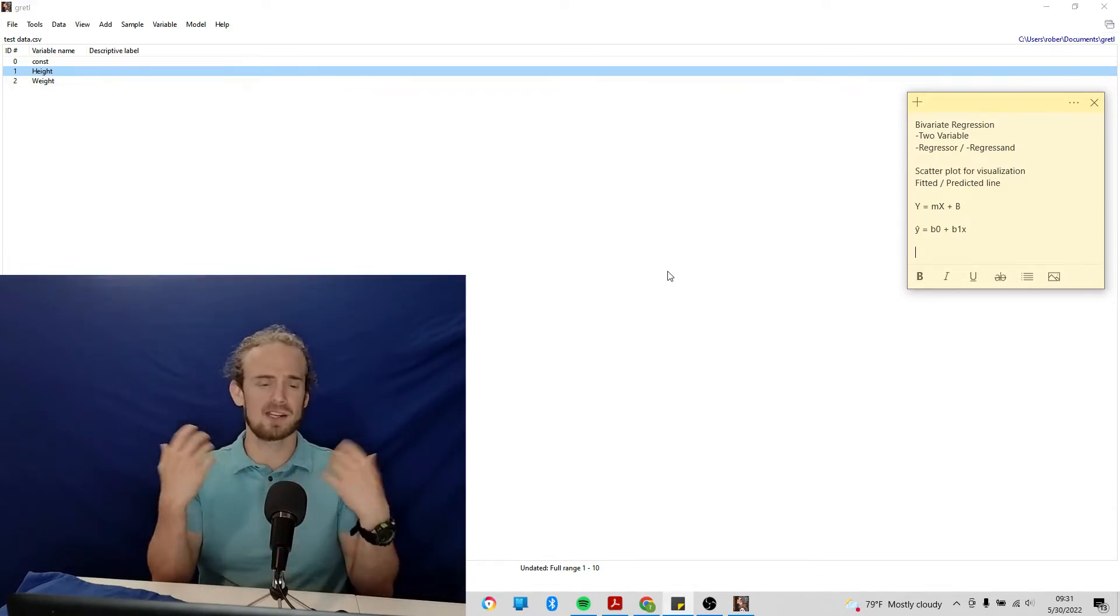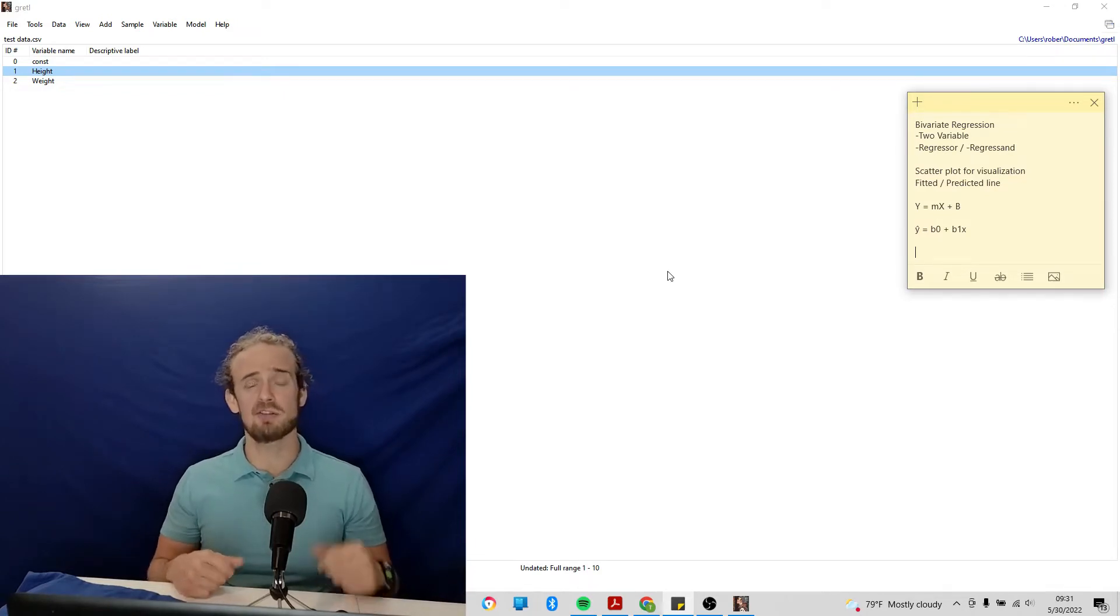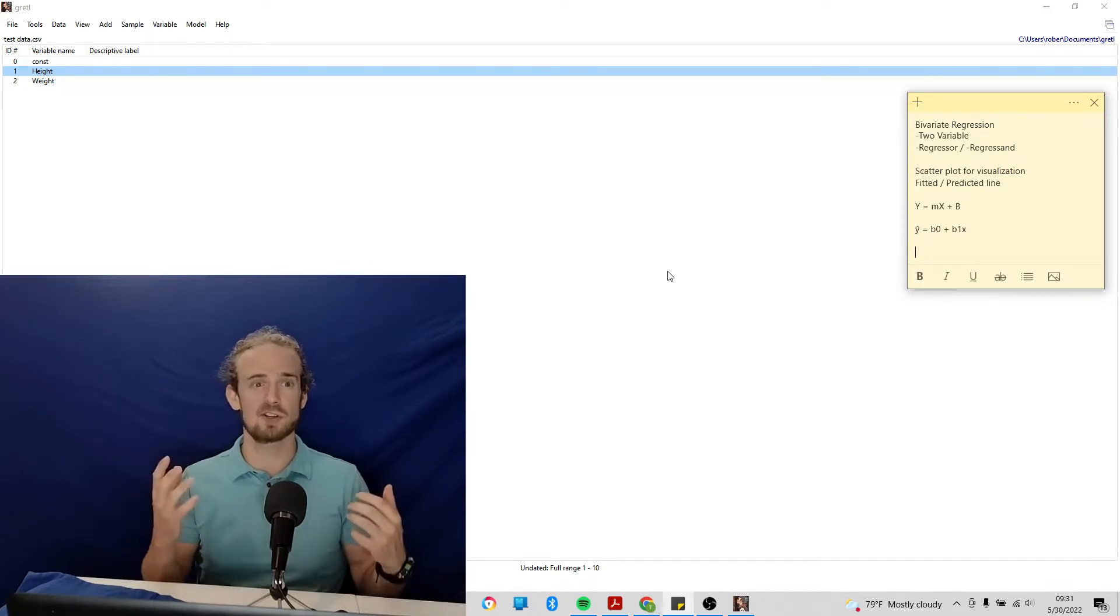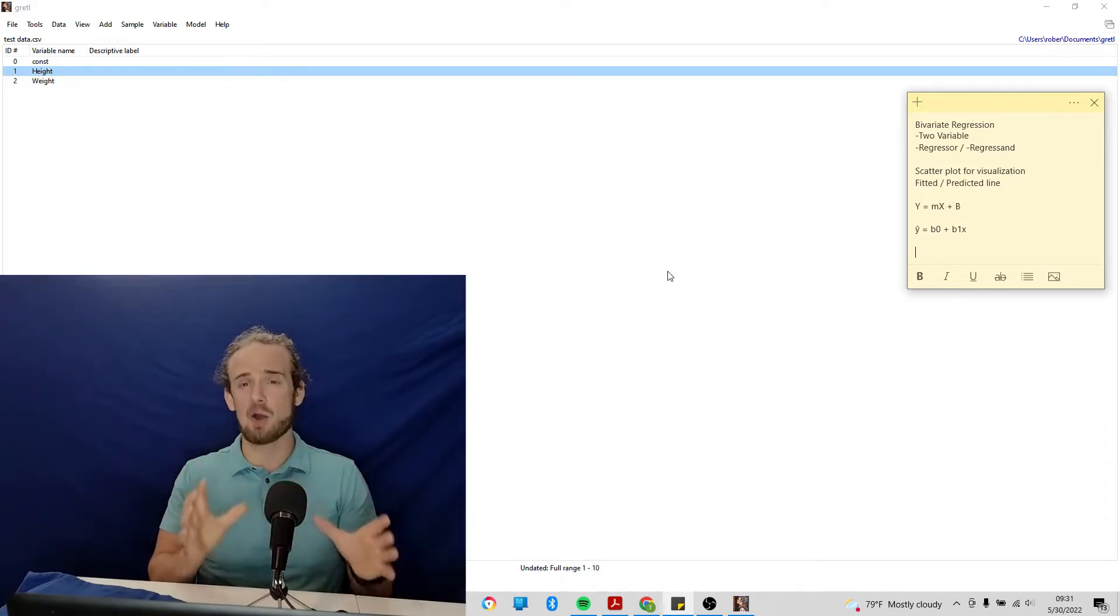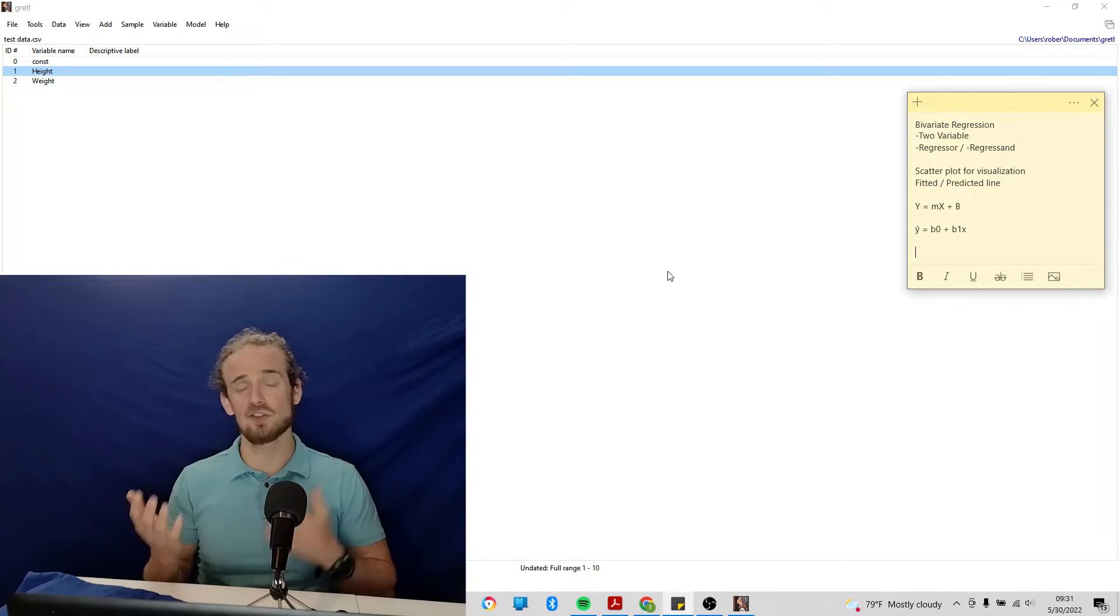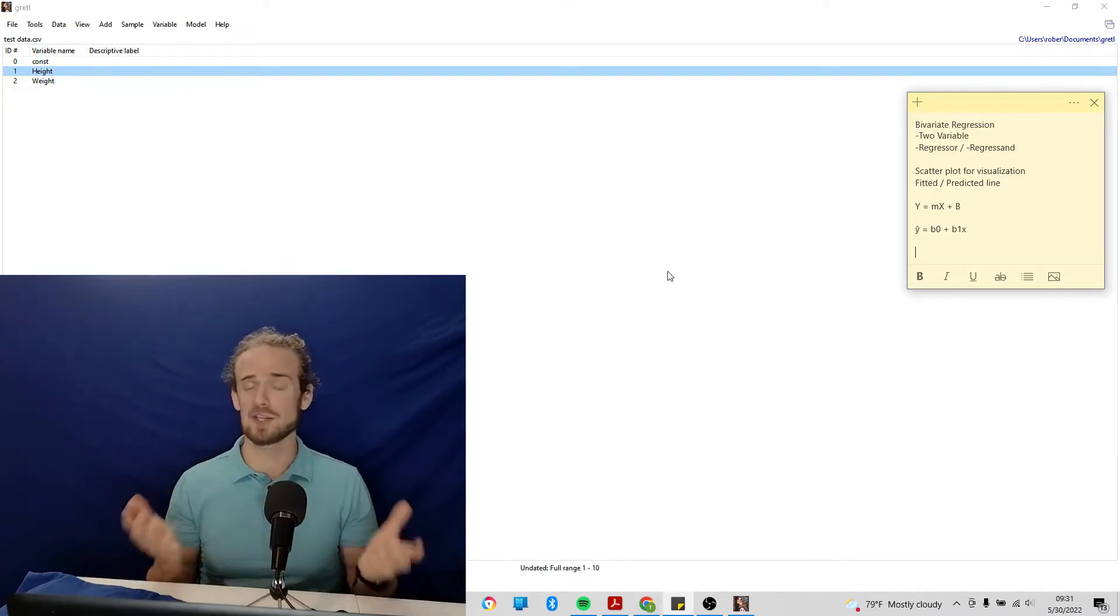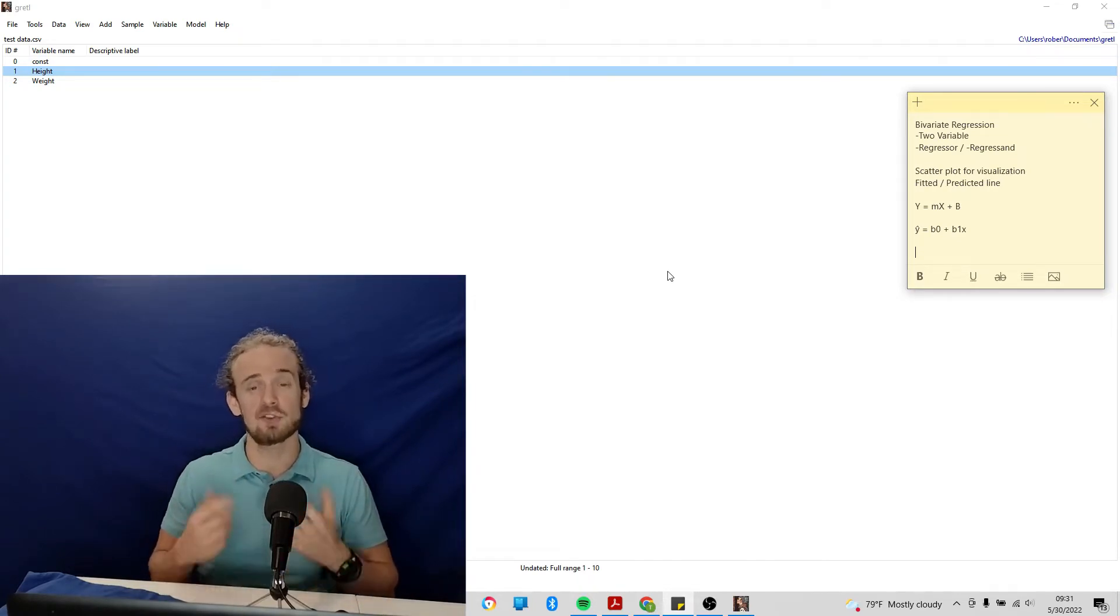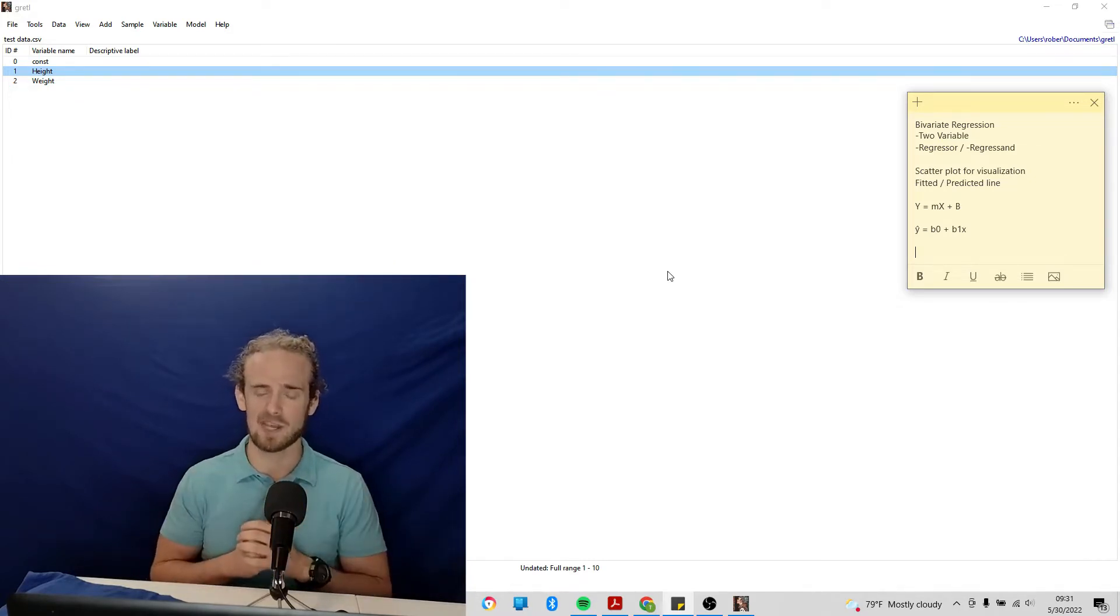So consider some questions that you might have in real life. Is the number of fruits and vegetables that someone eats associated with cancer risk? Is the consumption of sugar associated with risk of diabetes? Is the number of hours that somebody studies associated with their GPA? Or in our example here, is someone's height associated with their weight? You could think of countless examples, questions that you might want to answer, but at the end of the day, you're trying to understand a relationship so you can make some kind of prediction from that data.